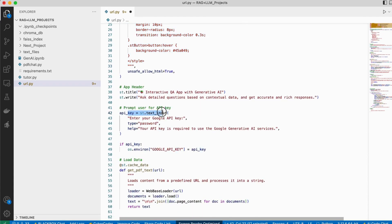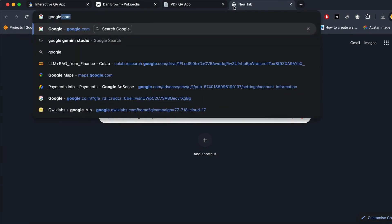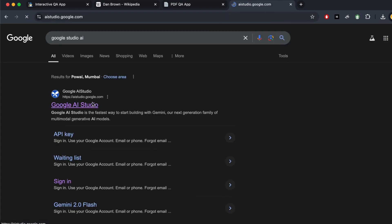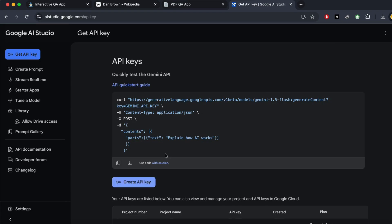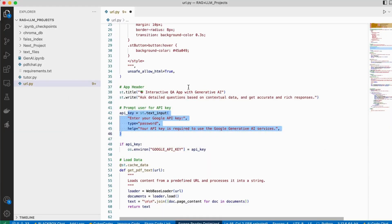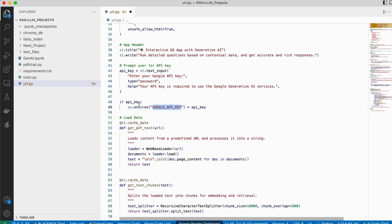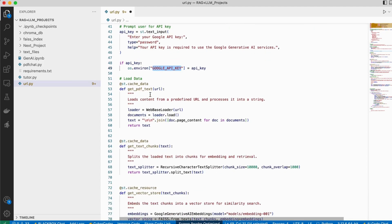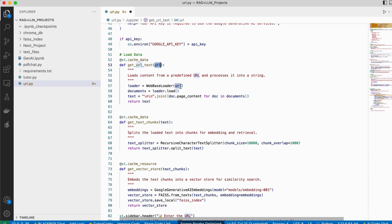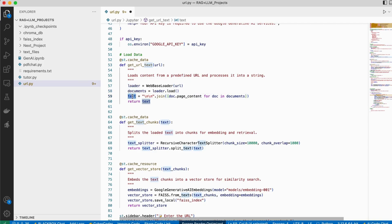In the main code, first we enter the Google API key, which you can easily get from Google AI Studio — just go to 'Get API Key' and create your own API key, then pass it to the Google API key environment variable. When you enter a URL, it is passed into the URL function, which reads and loads it, extracting all the text from that URL page into a single text variable.